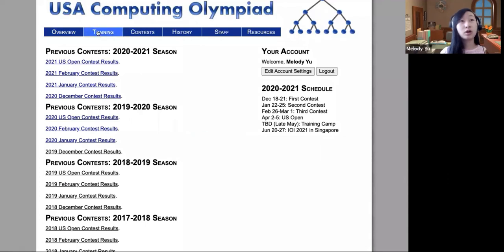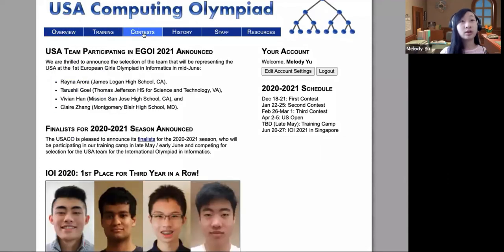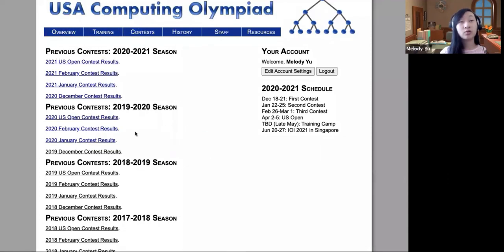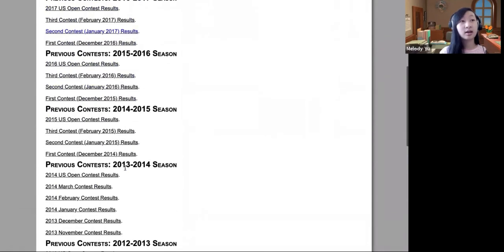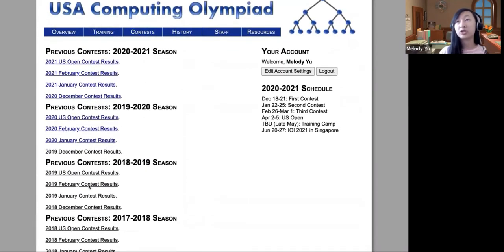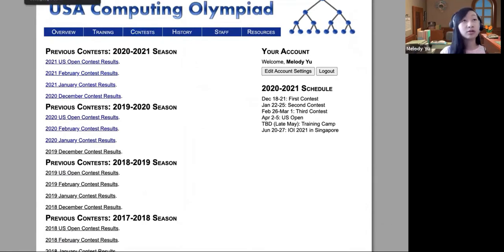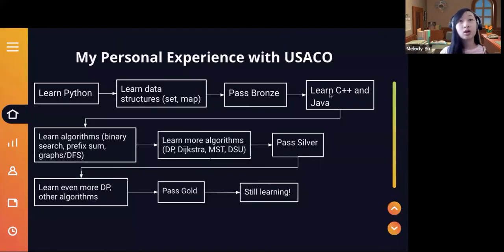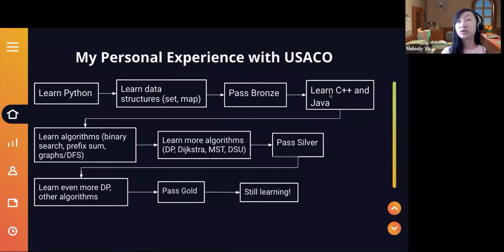For the old contest problems, just go to the overview and click contests — it'll give you all of the past contests. I personally do a lot of my programming practice based on these old questions, so I would definitely recommend looking at them. Also, if you have any questions, we're going to do a Q&A section at the end where Nathan and I will answer them.